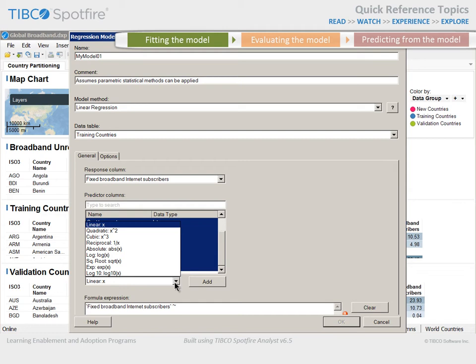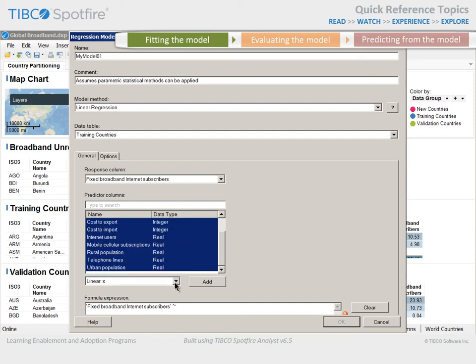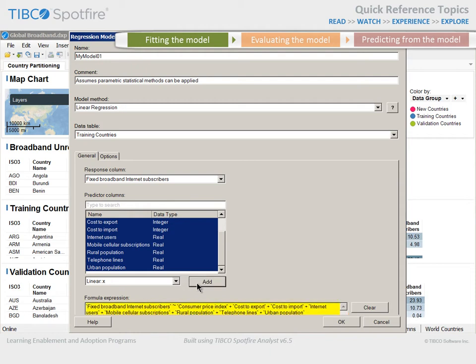However, if you expect relationships between predictor and response columns to be something other than linear, you have a list of options available. We'll leave this selection set to Linear and click the Add button. You can see that the values have been added to a formula which defines the model. This formula may be edited later, as we may wish to iteratively adjust the model in an effort to achieve a better fit.